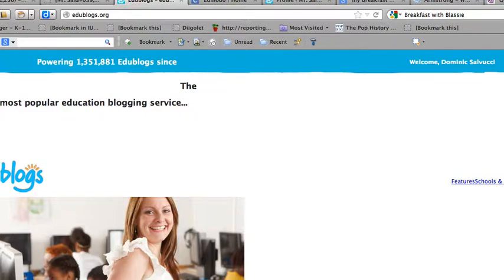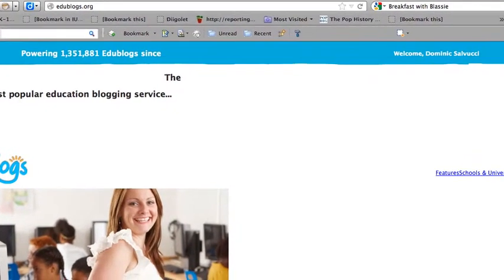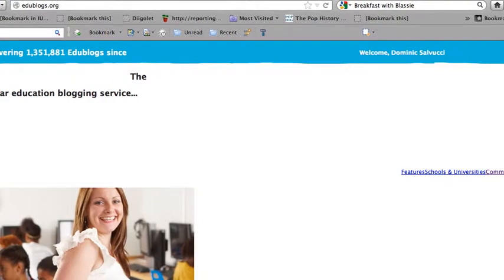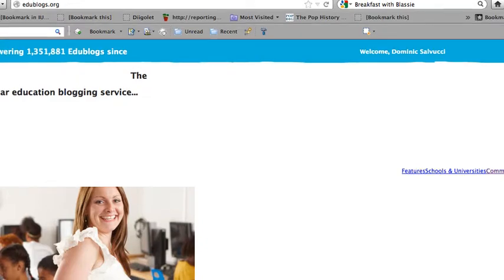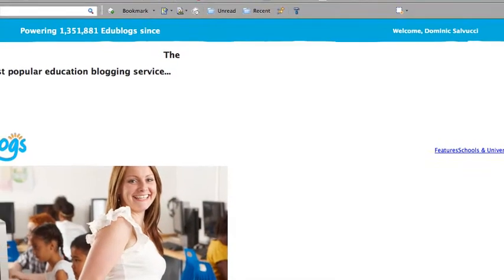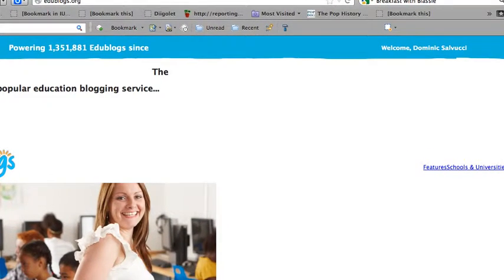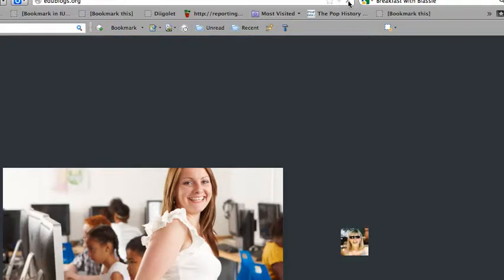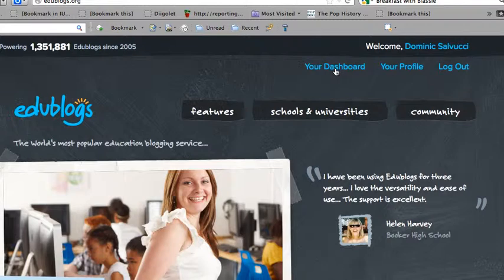I'm running a little bit slow here, but you get the welcome screen. And you want to go to your dashboard.